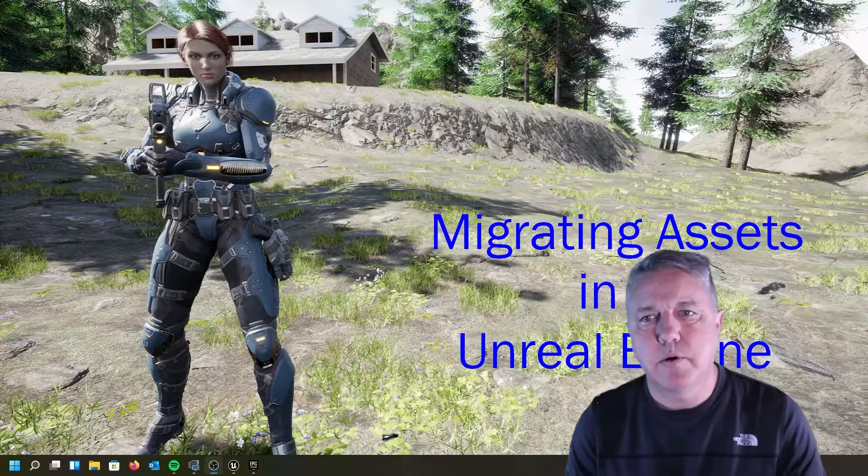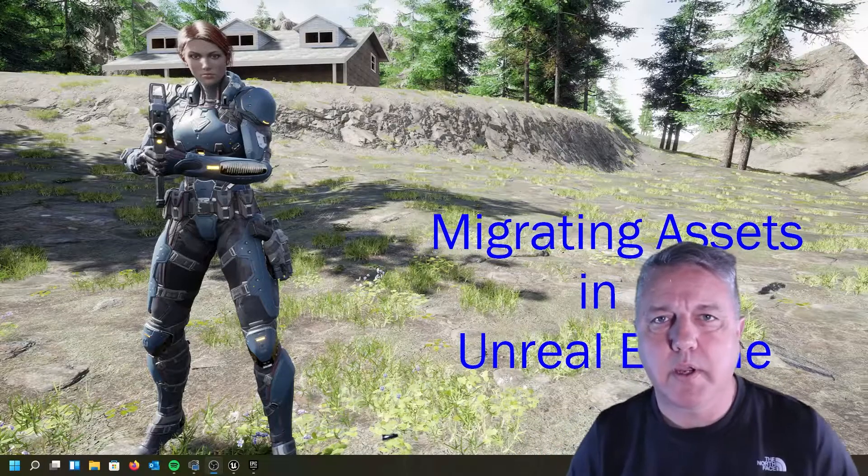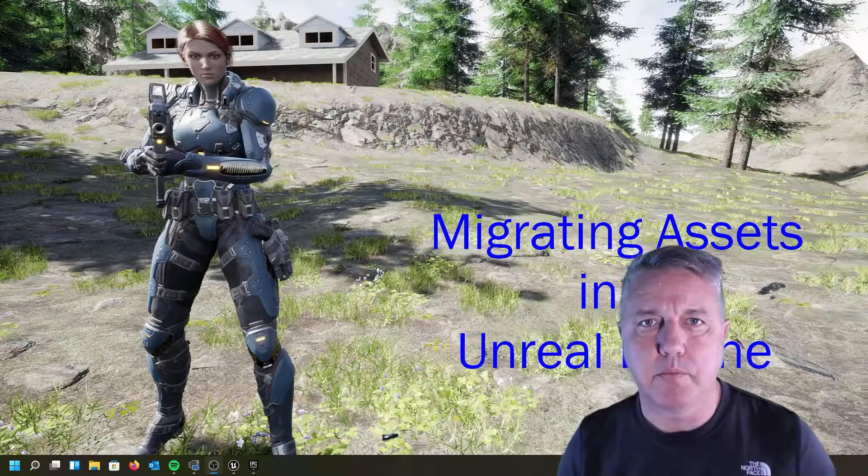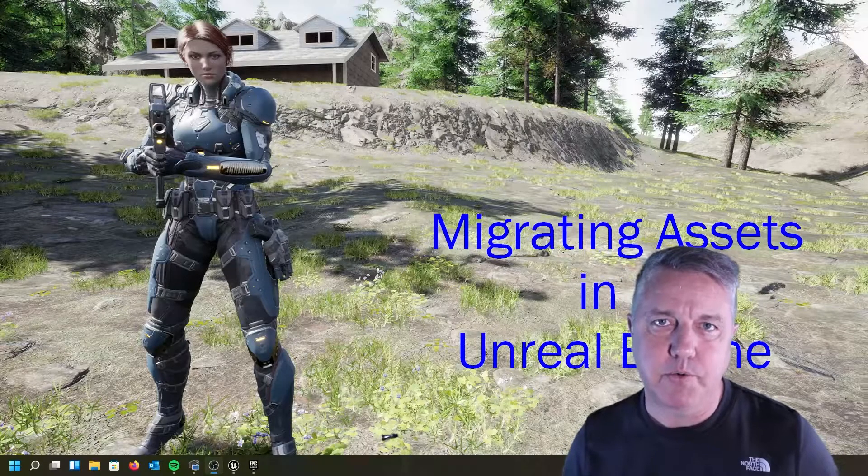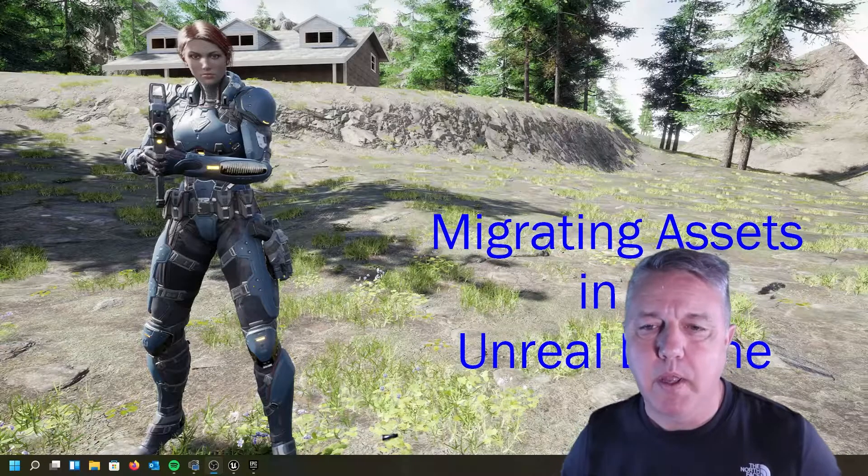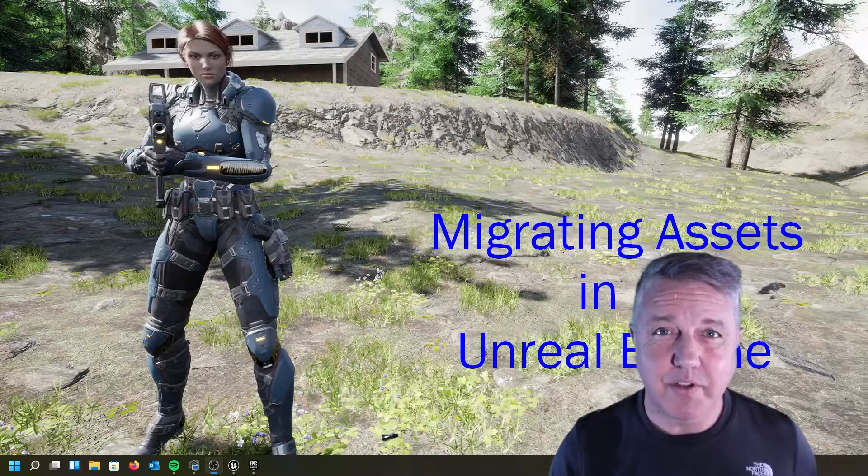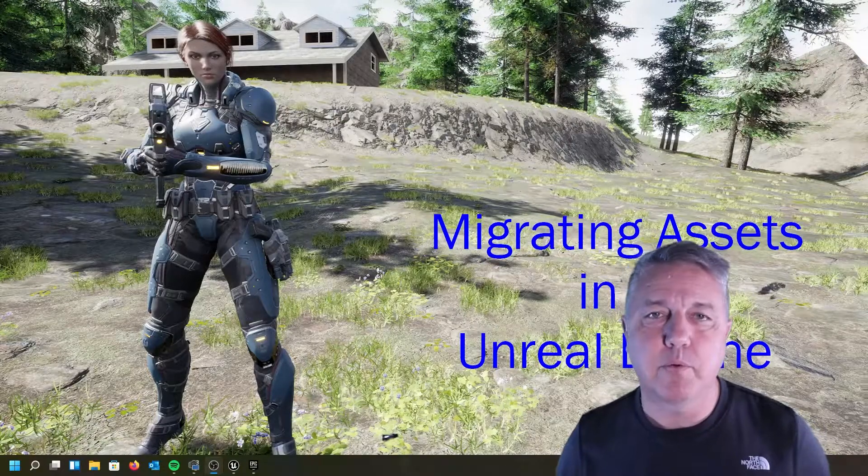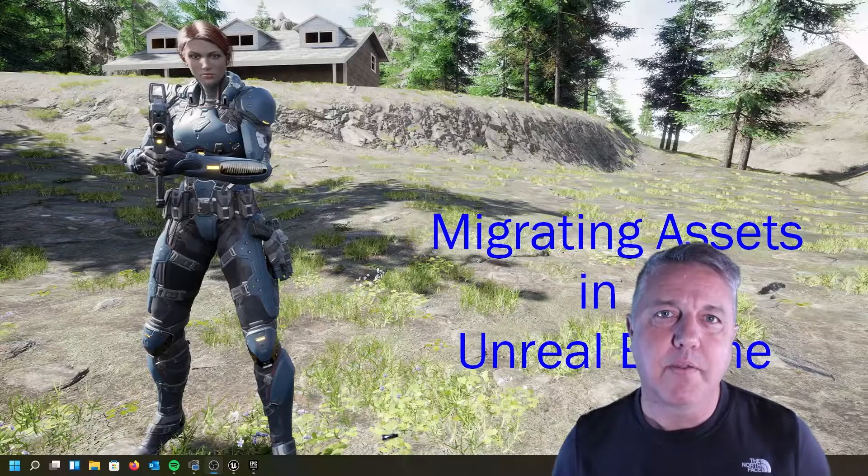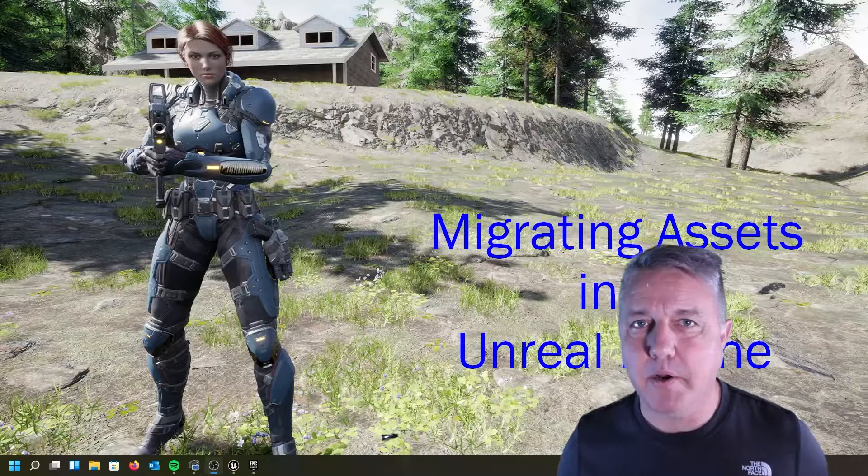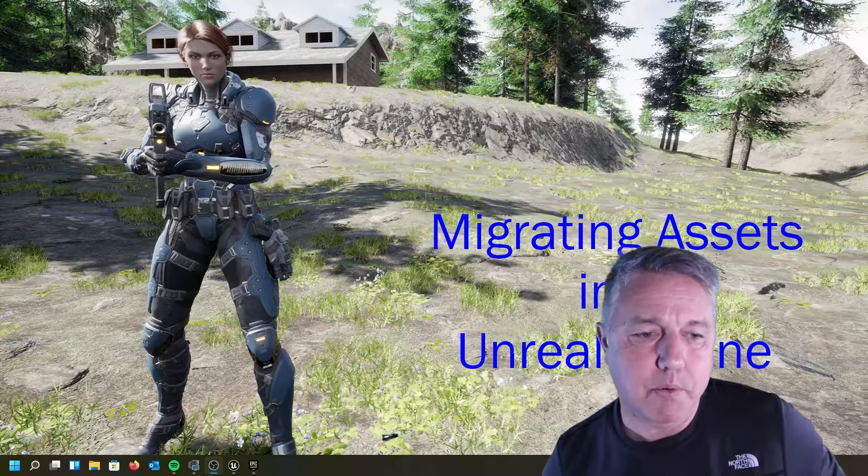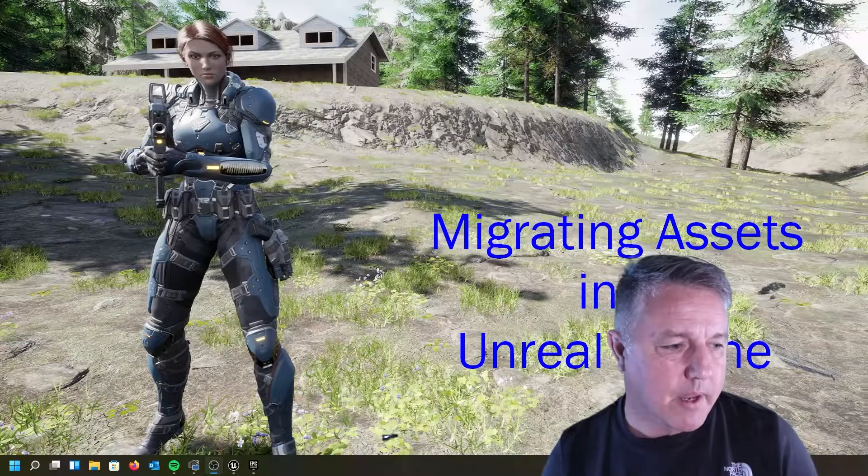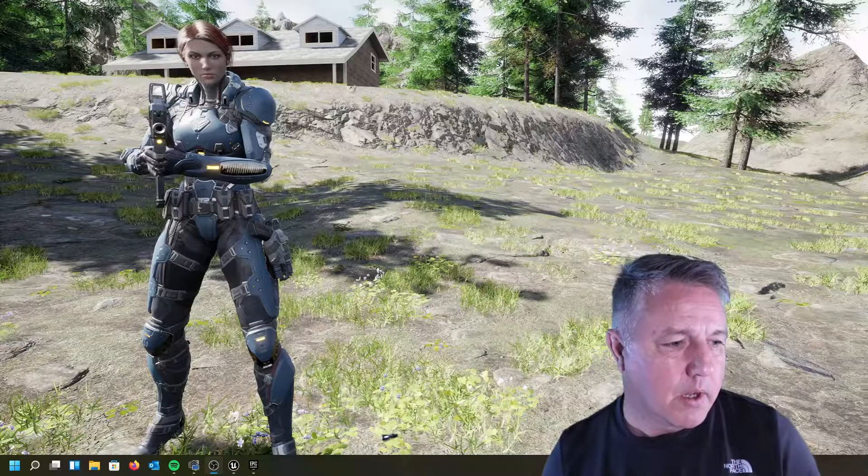Hi, welcome back. Today we're going to take a look at migrating assets from one Unreal Engine project into another. It's actually pretty simple. I made a video covering this in the past, but that was part of a much larger lesson for one of my classes. I think just getting straight to the point of how to migrate assets is probably something that people want to see. So let's go ahead and take a look at that real quick.